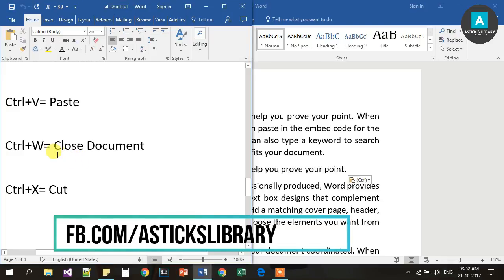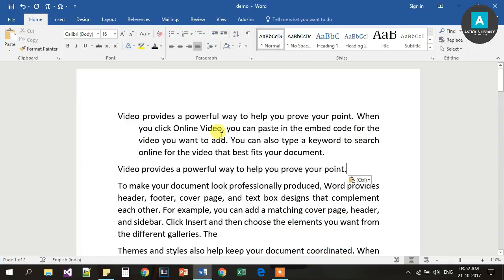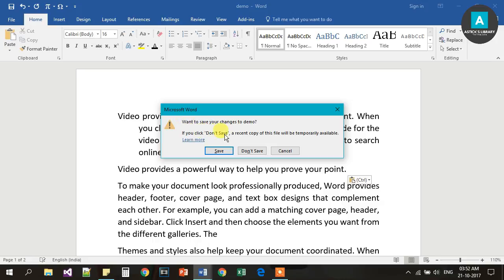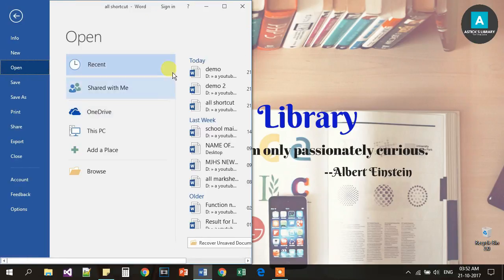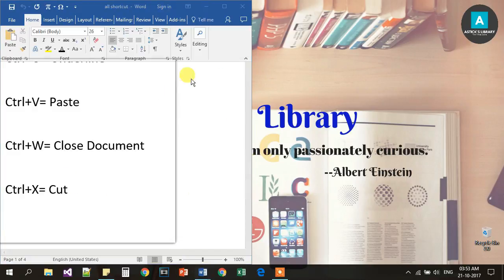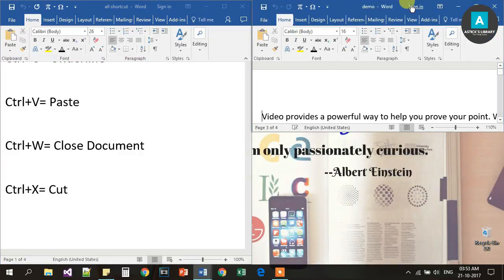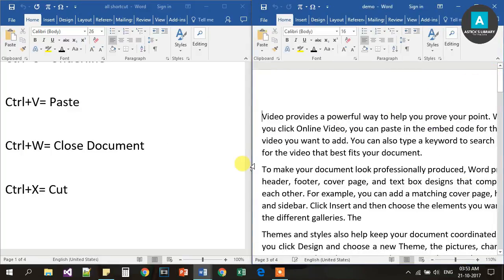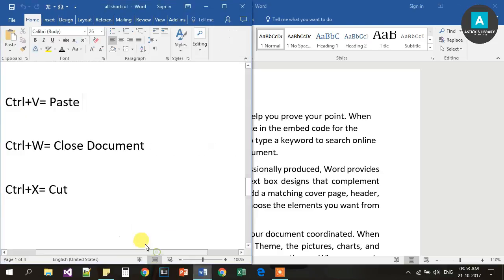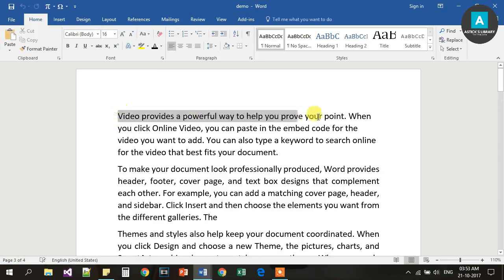Next, Ctrl W is for Close Document. If you want to close the current document, press Ctrl W. It will close the open document.